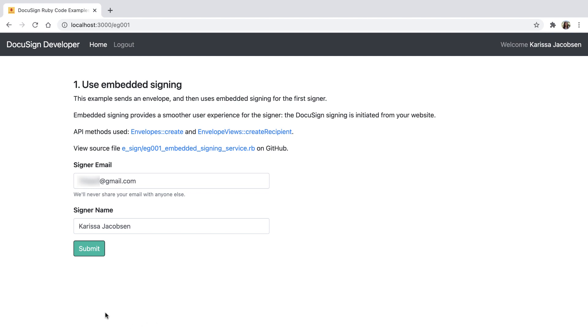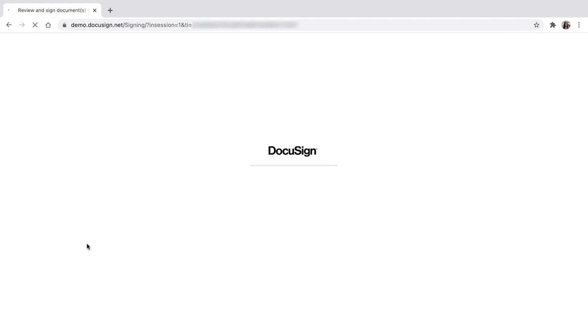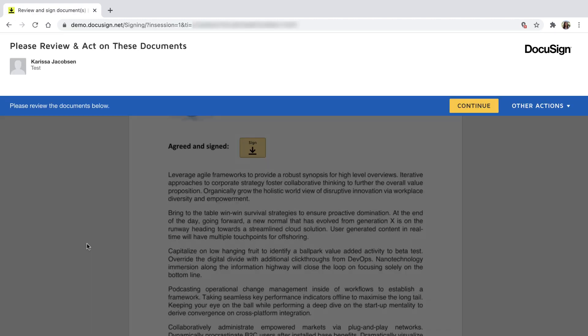The signer email and name have been pre-populated with my developer account information, but I could choose to change those values. Once I select Submit to send the envelope, I'm taken directly to the document.